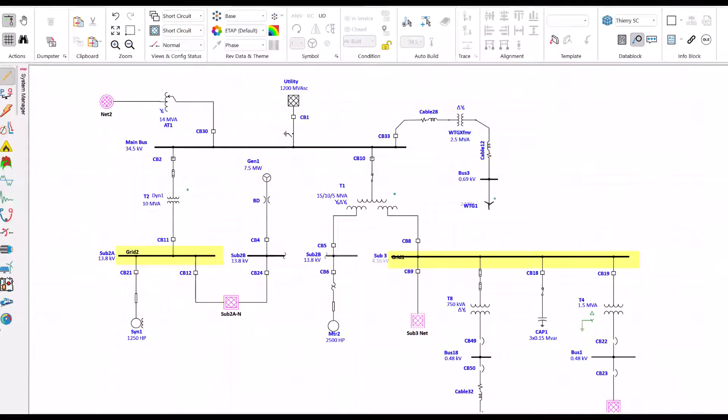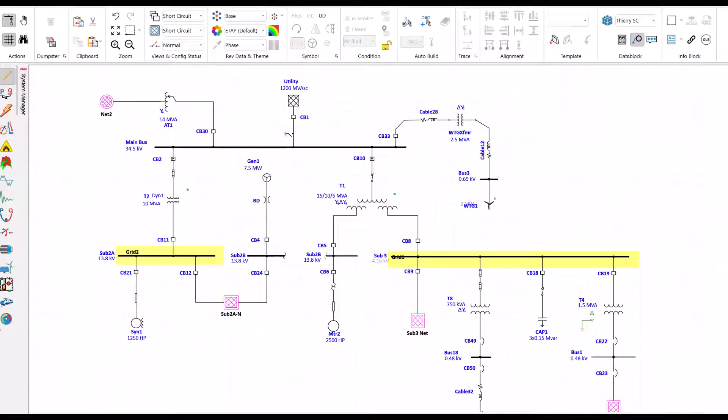By the way, the yellow part shows the grounding grid. We have a ground grid at sub 2A and another one at sub 3. We are now switching to short circuit mode.